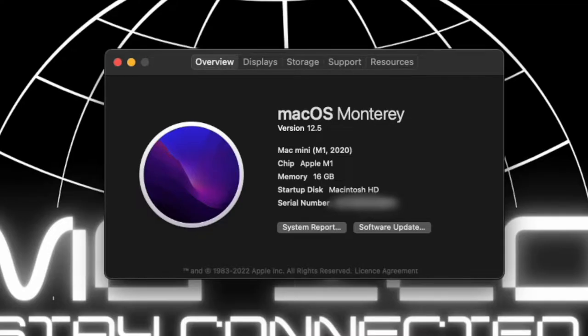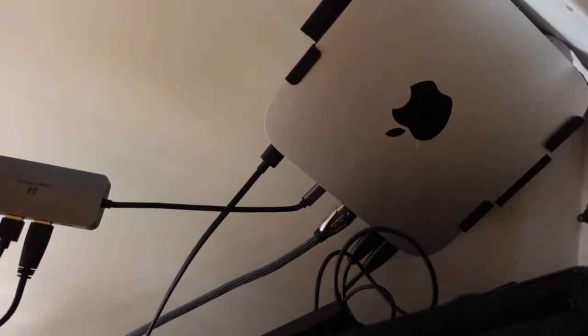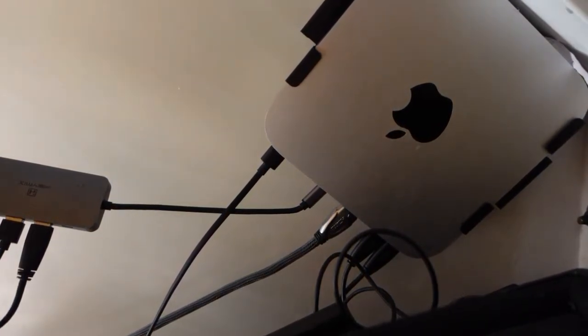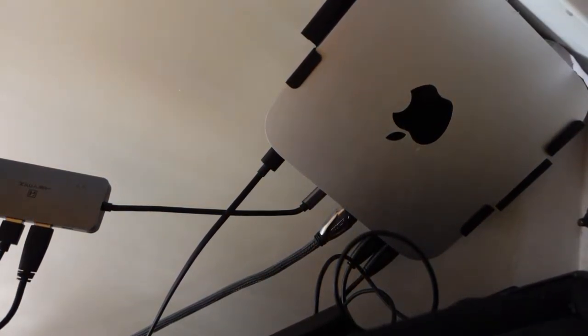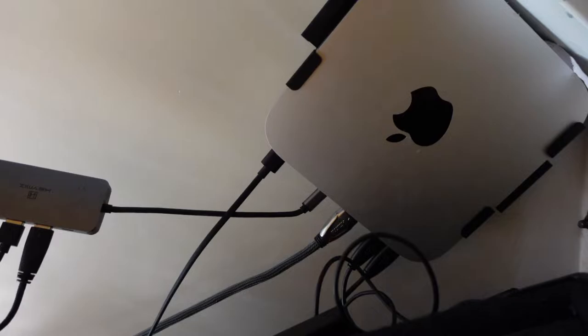I do have it mounted under my desk to free up some space on my desktop. I got my mount off Amazon. Everything will be linked below.